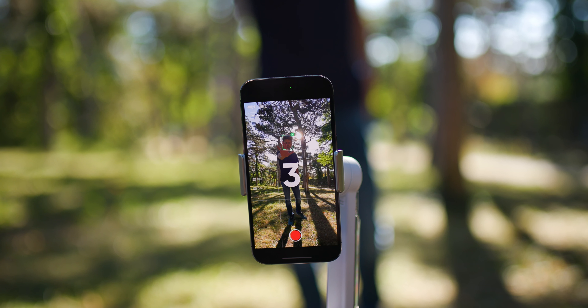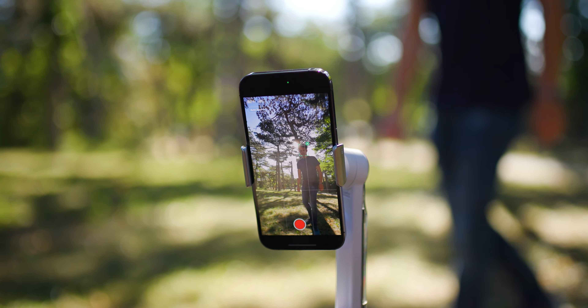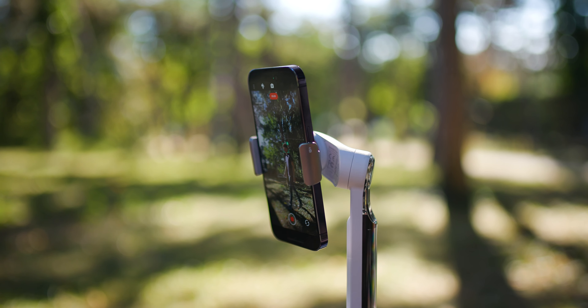The entire video that you're about to watch has been shot entirely with the Insta360 Flow and the AI tracking feature. I used it for myself, I used it for trees, for houses, for everything.